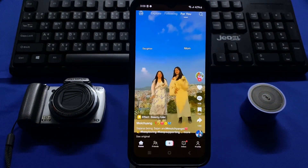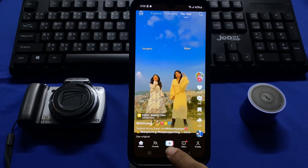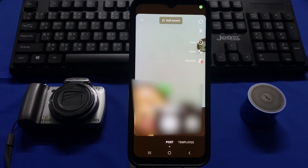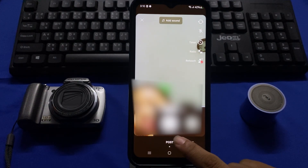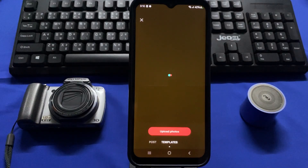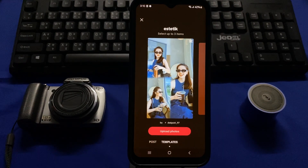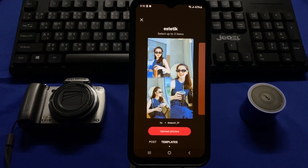Now let's go to the TikTok app. To go live on TikTok, you have to tap on this plus icon right here, then swipe to the left and there will be an option for Live right here.